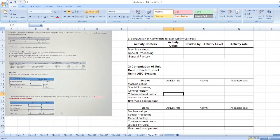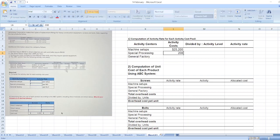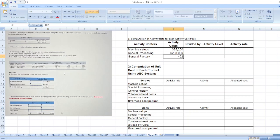Here we have to calculate activity rate for each activity cost pool. So first of all, we will take activity cost for machine setups, which is $25,200, for special processing $208,000, and for general factory $462,000.